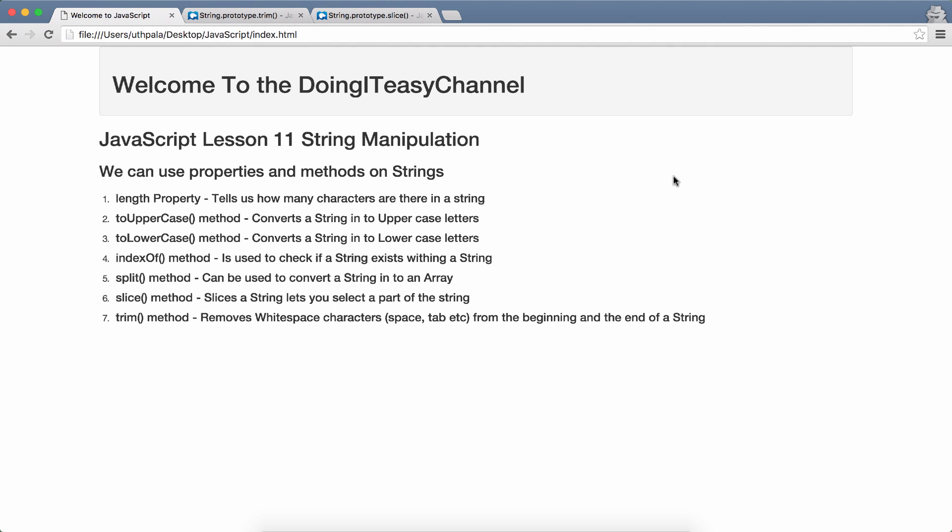Hello Internet. Welcome to Doing It A's channel. JavaScript lesson 11: String manipulation. String is an object in JavaScript, so we can use properties and methods on strings. That is how we do string manipulations. Let's go through the properties and functions that I will cover in this lesson.